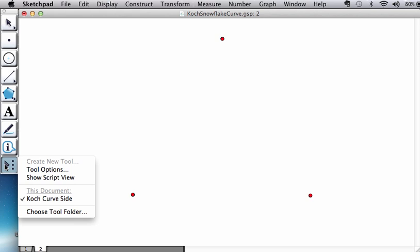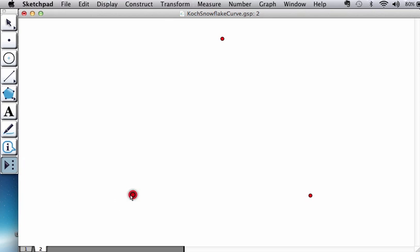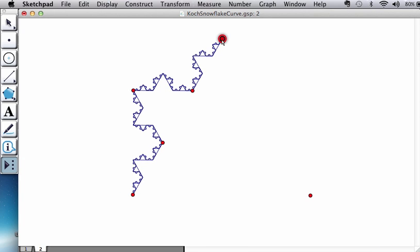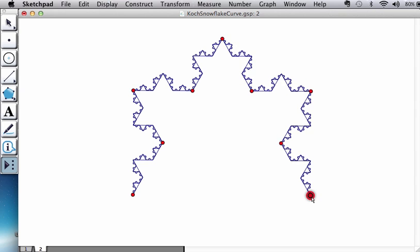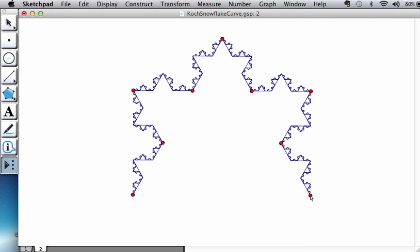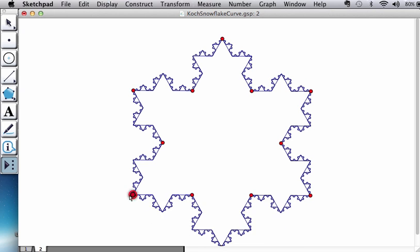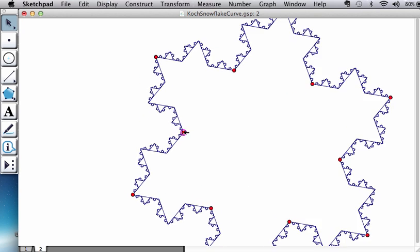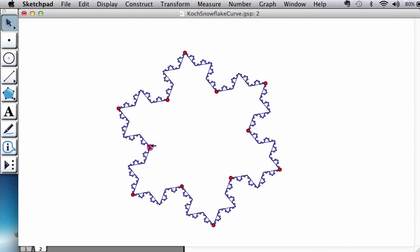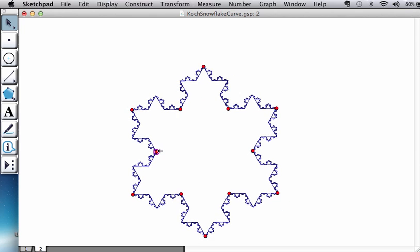So now you can take your Koch side. Remember how it works - if you go from left to right it opens upwards. So I'm going to go left to right it opens upwards, left to right it opens upwards. Now you have to think upside down - left to right it opens upwards, or in this case downwards. And here is the Koch curve.